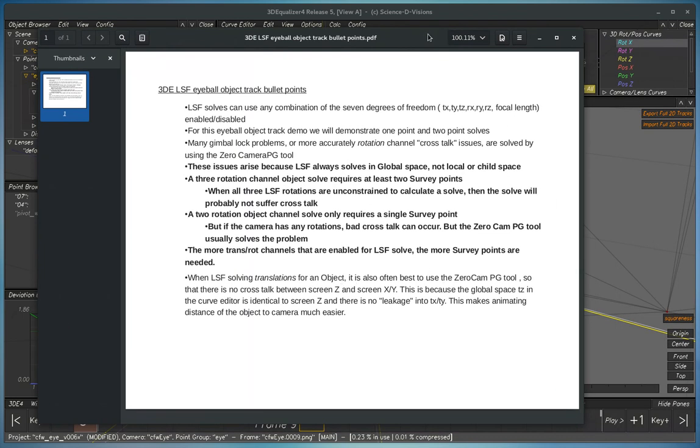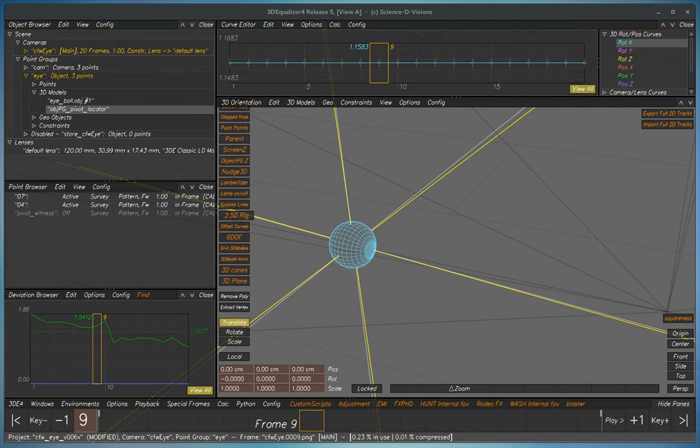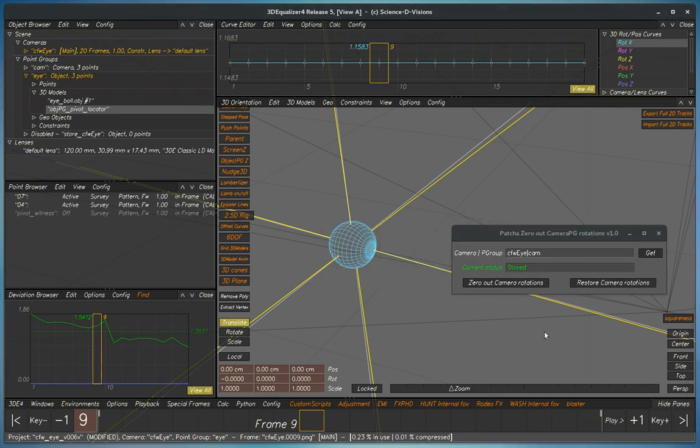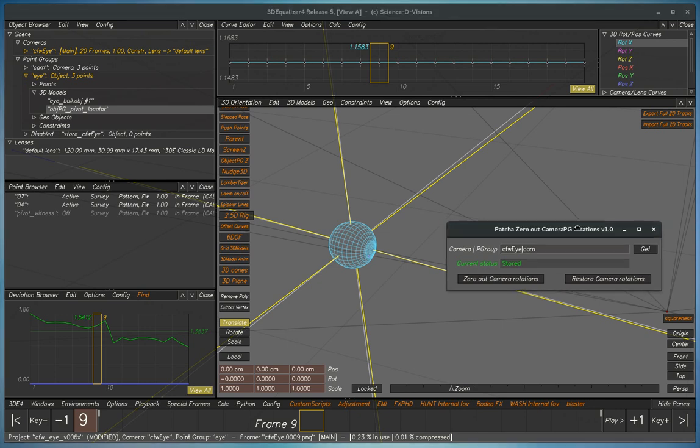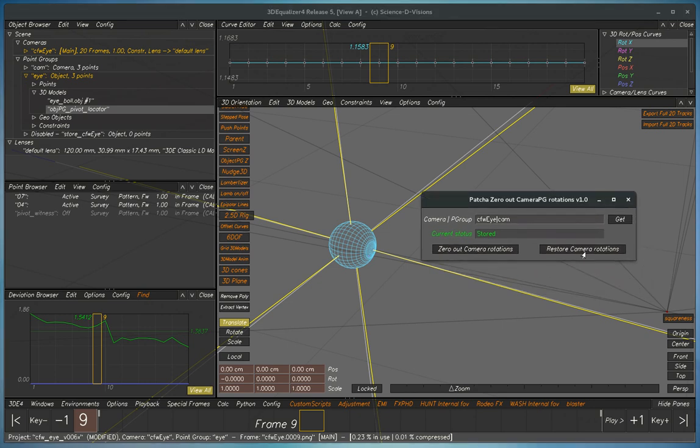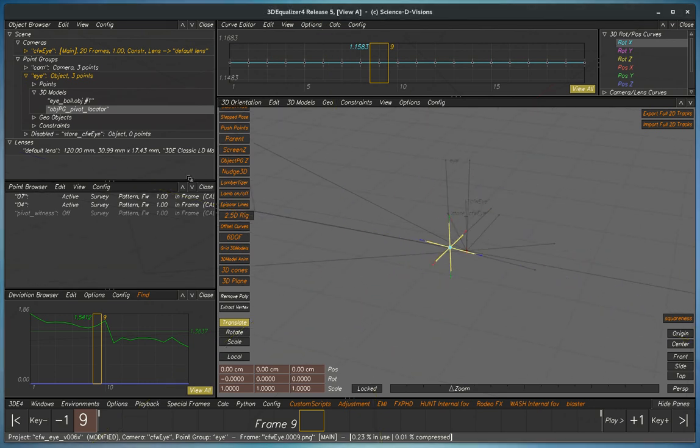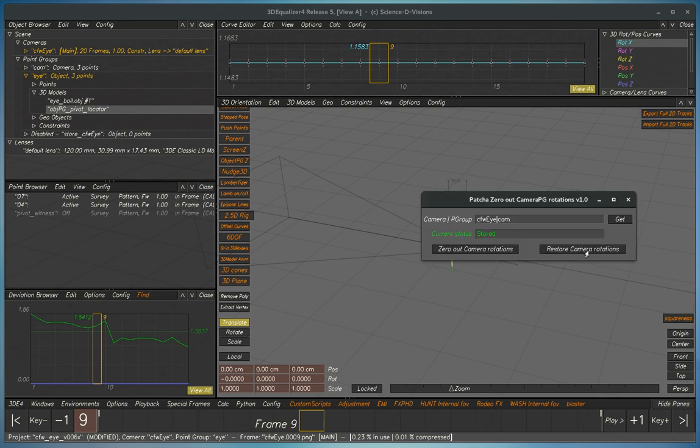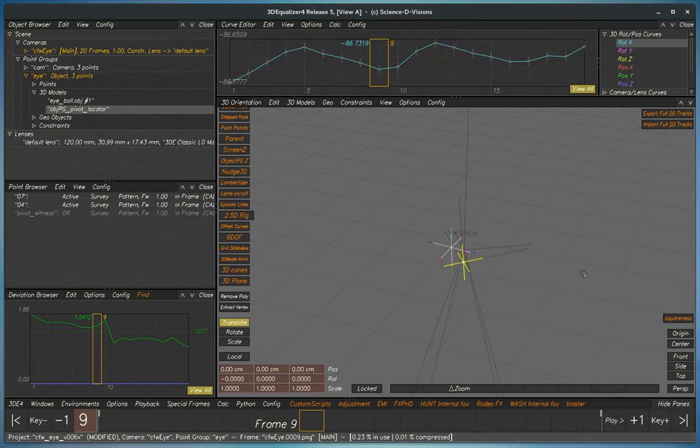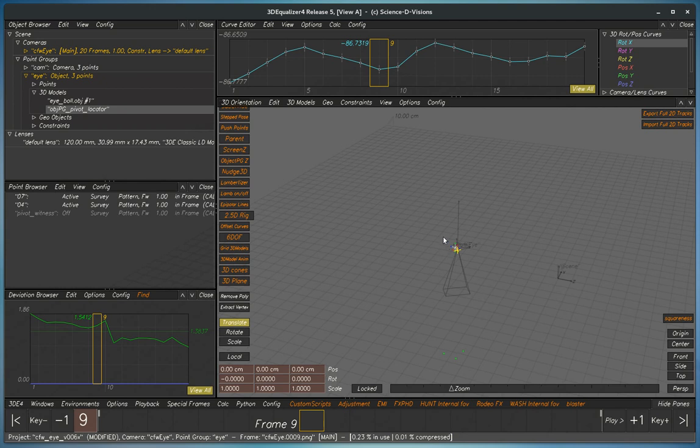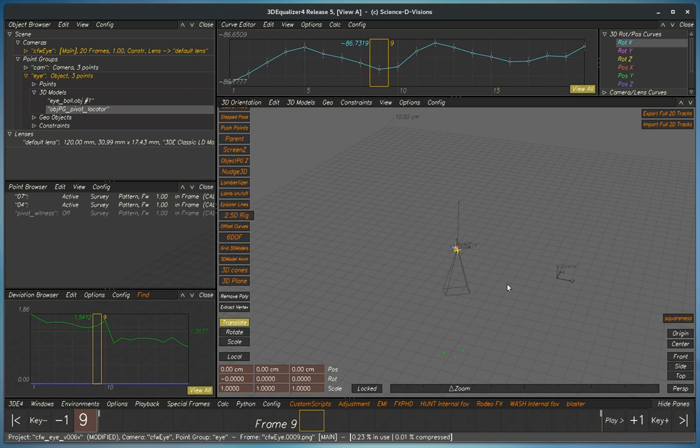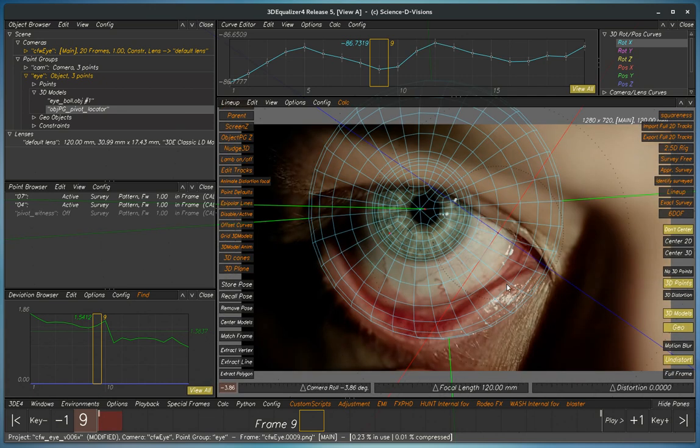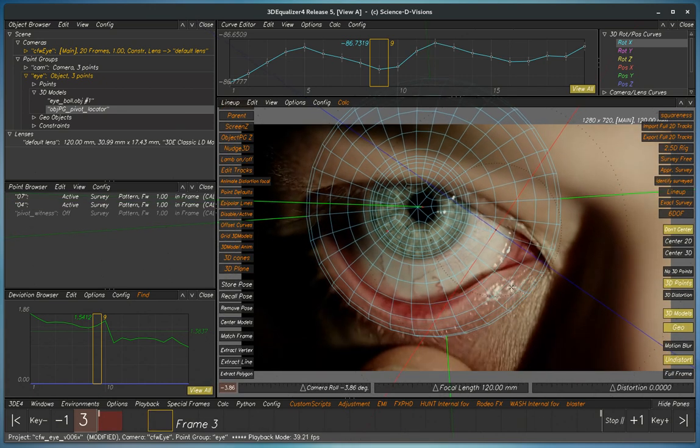So this zero out tool is extremely useful because it gets everything looking down the origin. When you're done using the zero out tool, you just hit restore and what it's going to do is it will bring everything back down. So the camera goes back to its old move that's been stored, and then the object moves right along with it because it's a child of the camera.